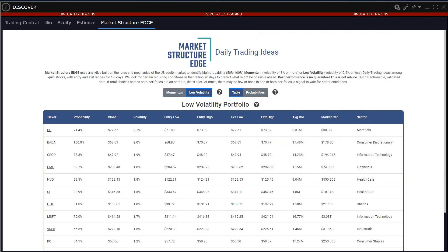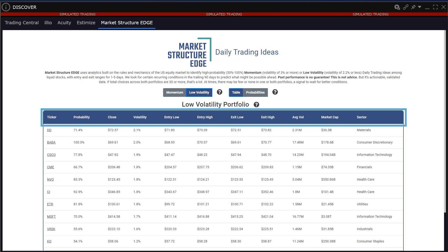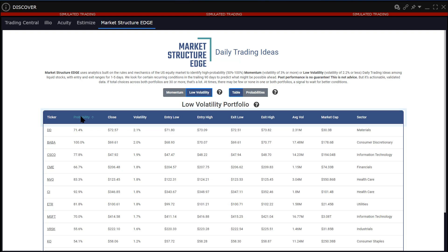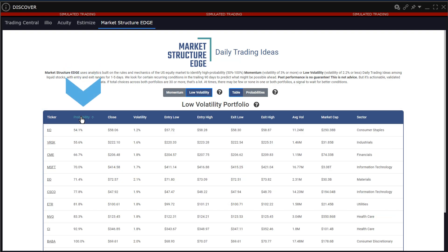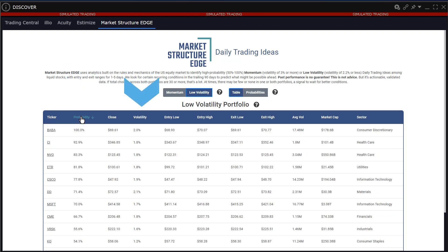The default sorting on the table is by company name. However, the table can be resorted by clicking on any column header. Users may click on probability or volatility, for example, to resort.